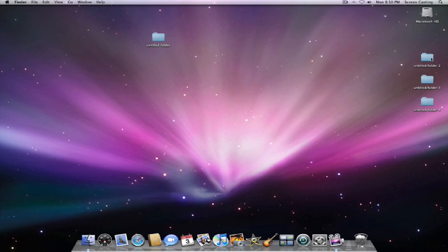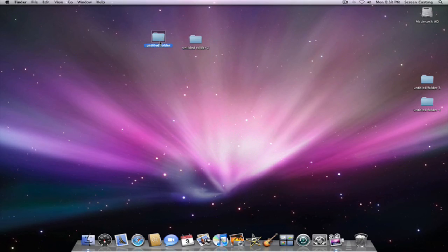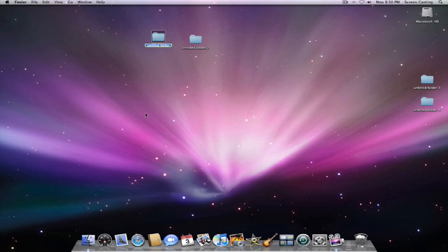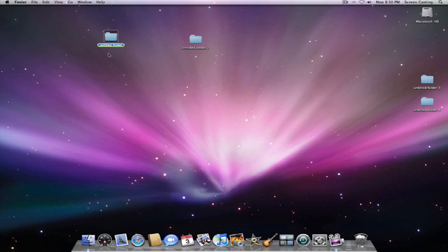Let's say the first folder is used for your financial information. We can click on it, then we can go up to file, and we can label it green. So that anytime you see a green folder, you know that it's for financial stuff.